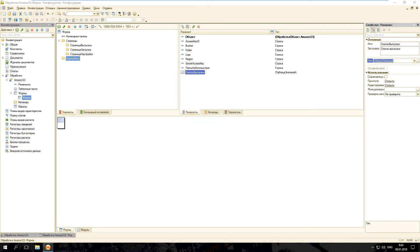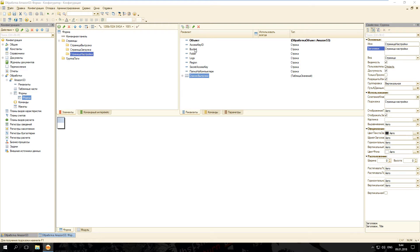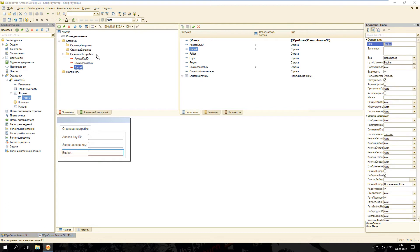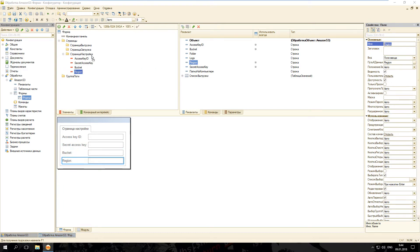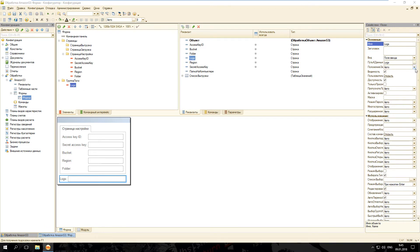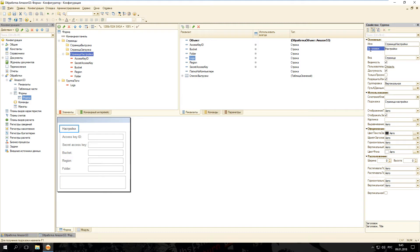Добавим список выгрузки — это таблица значений. Сюда добавим колонки таблицы значений и реквизиты: файл выгрузки будет содержать полный путь до файла, который мы выгружаем на Amazon, а имя файла — соответственно имя файла. Теперь необходимо разместить все реквизиты на форме. Создадим страницу настройки, переместим реквизиты в группу настроек. В группу «Логи» перенесём реквизит Logs — отключим вывод заголовка, выберем многострочный режим. Поменяем заголовки страниц: «Настройки», «Загрузка», «Выгрузка».